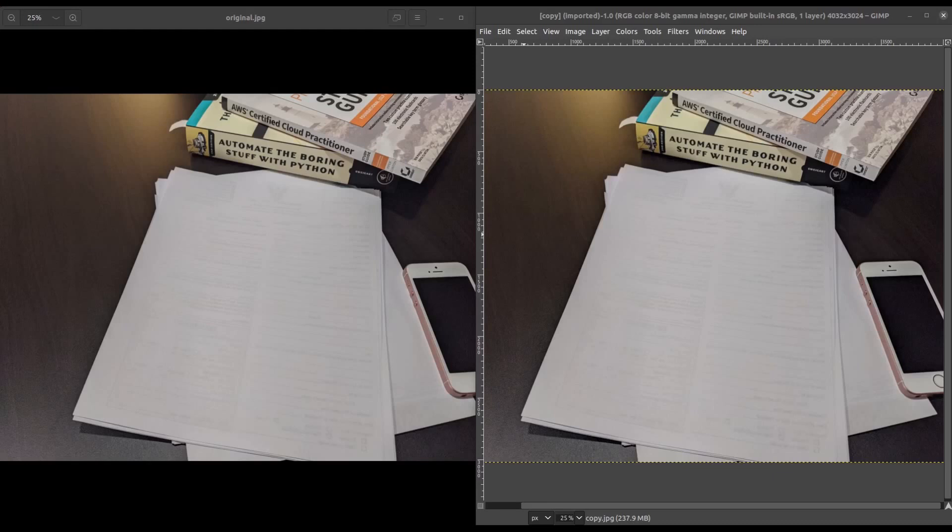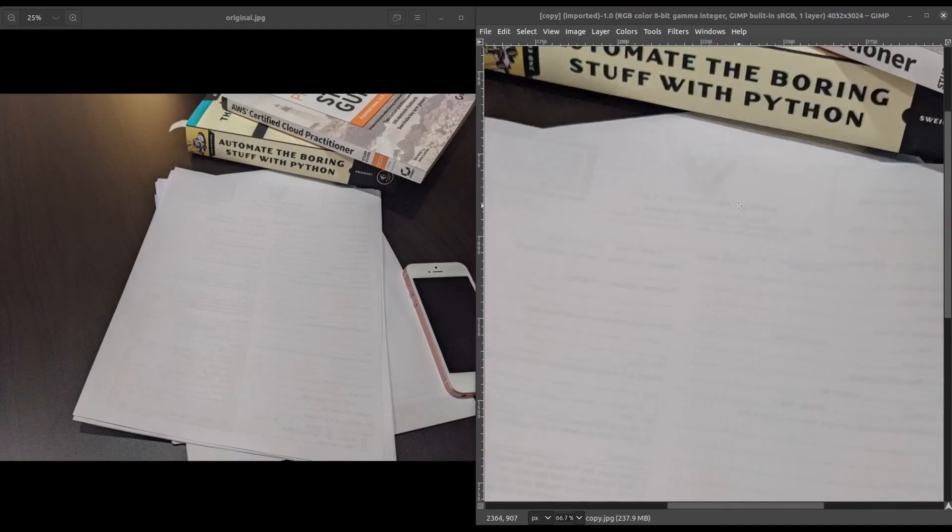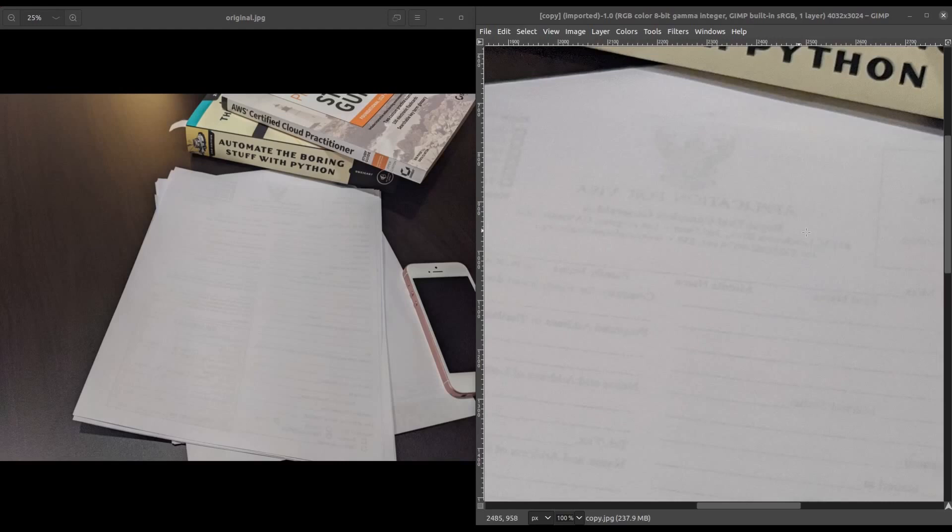Now, without doing any image manipulation, we can clearly see that there is some text printed on the opposite side of this page. And if we zoom in, there's probably even some characters that we can make out, keeping in mind that this page is face-down and so the text is going to be backwards.